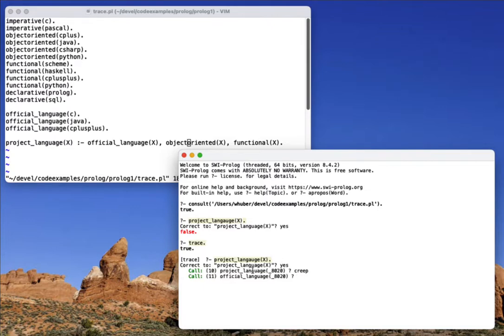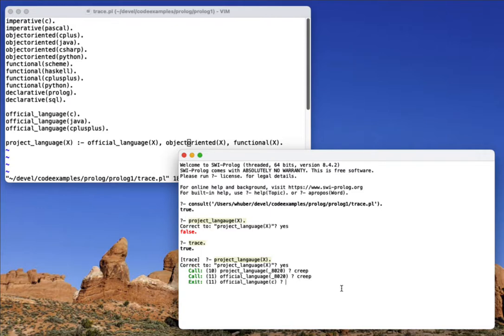And now instead of x, we have this underscore 8020. You can think of that as a reference to that variable. So now you can see that it's trying to unify official language with that variable, and then it unifies it with the atom C.